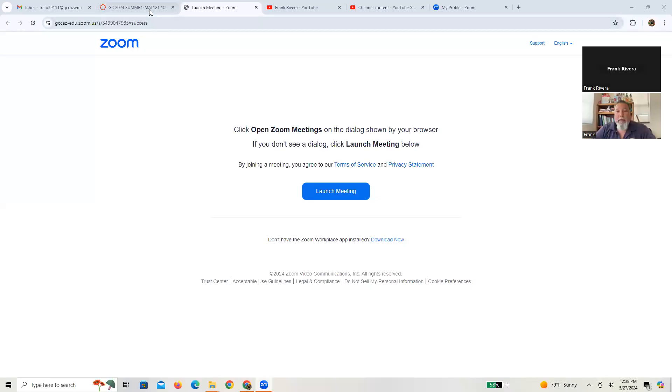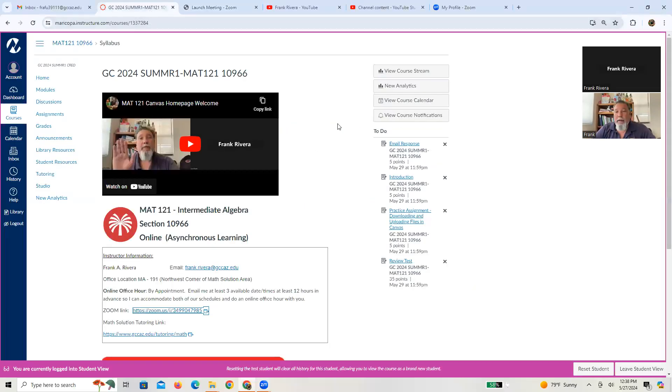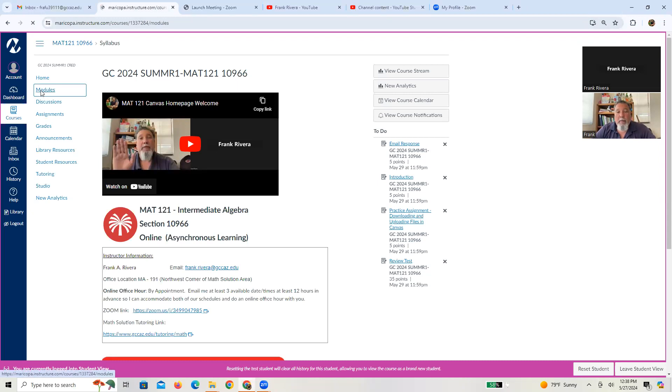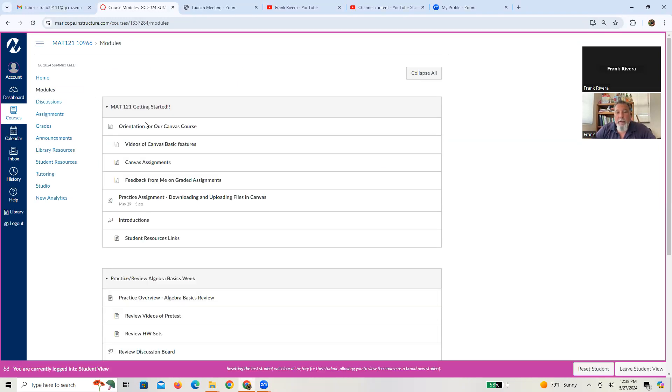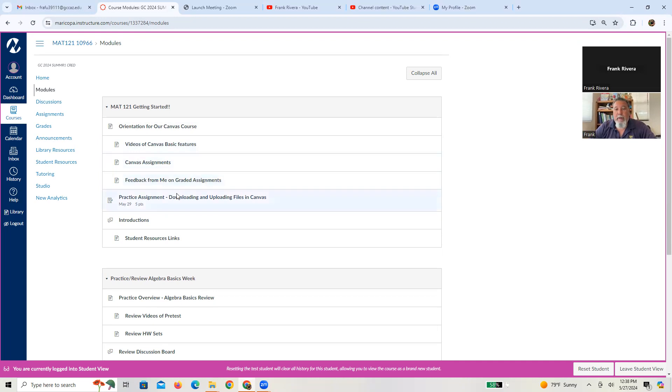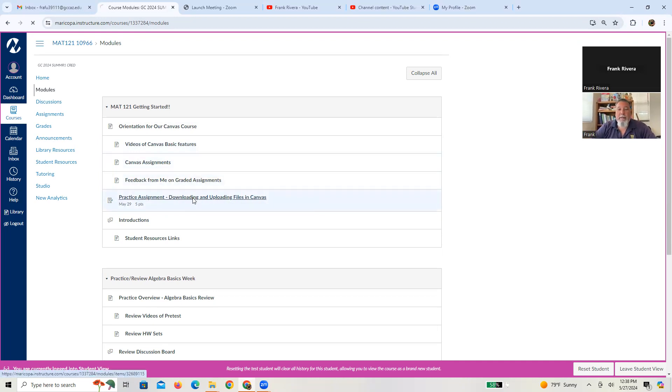And again, there is our homepage of our course. Let me go ahead and press modules and go directly to the page. So you've done the orientation, you've done the basics, you've learned how to do assignments, right? You've got some feedback, right? And now it's time to do the practice assignment.